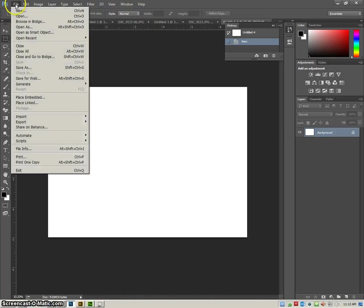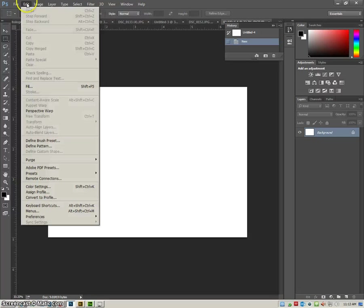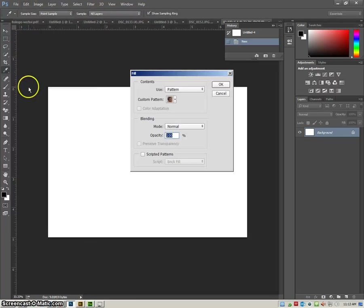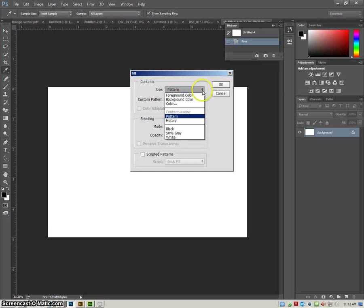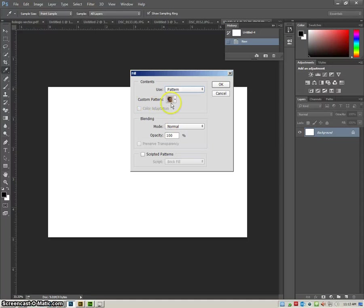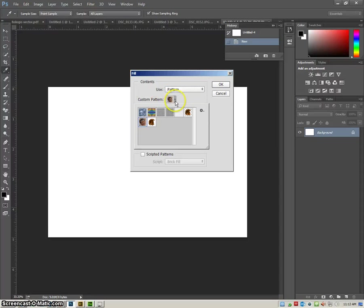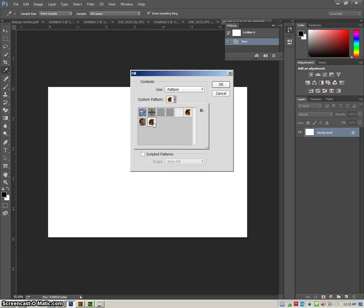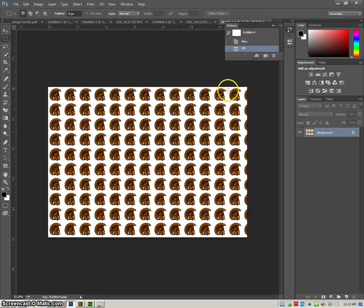So I'm going to go to File, or Edit, Fill. I want to fill it with my pattern. Now my custom pattern is going to be the one I just created right here, my Trojan. So I click OK, and there is my pattern that shows up right here.